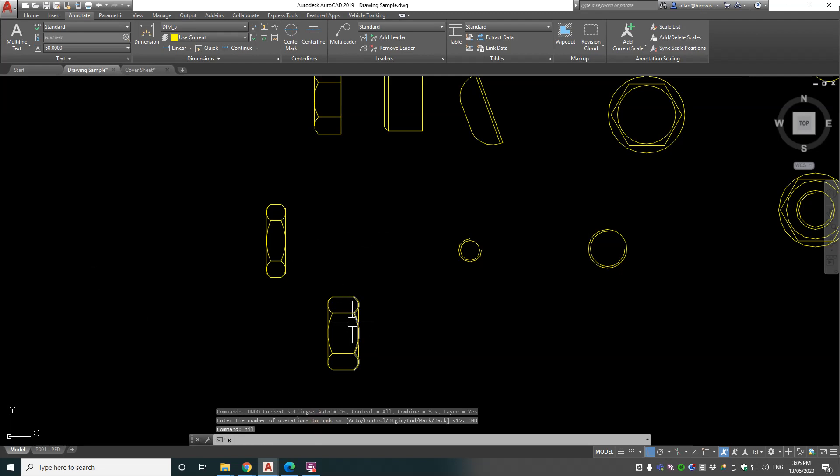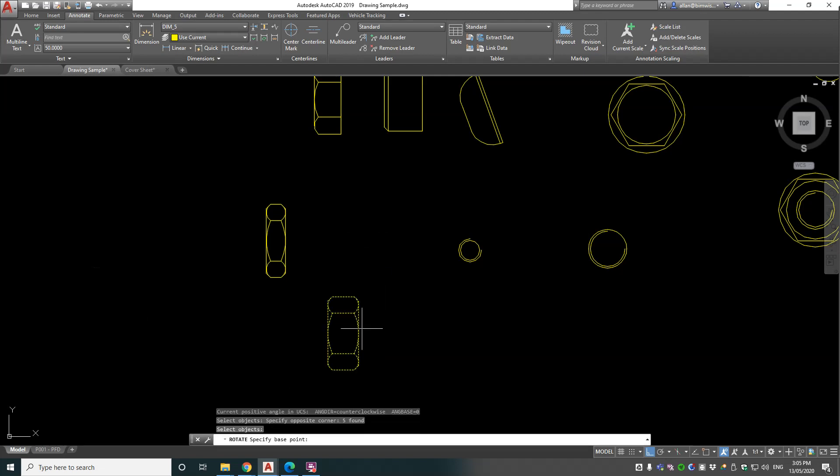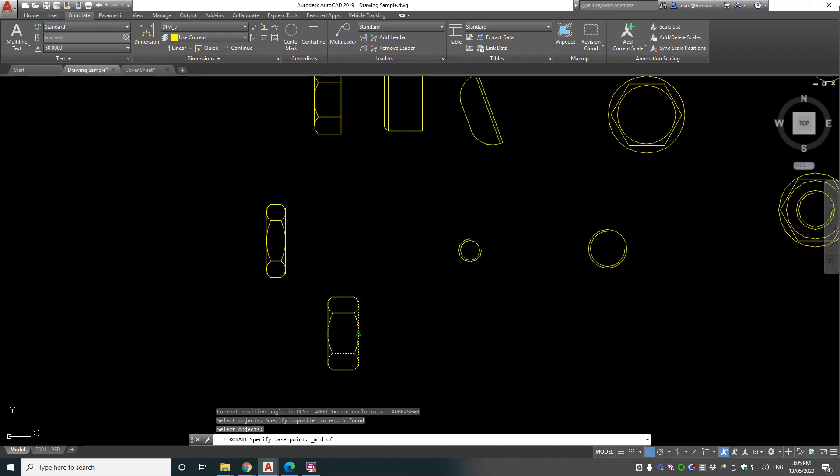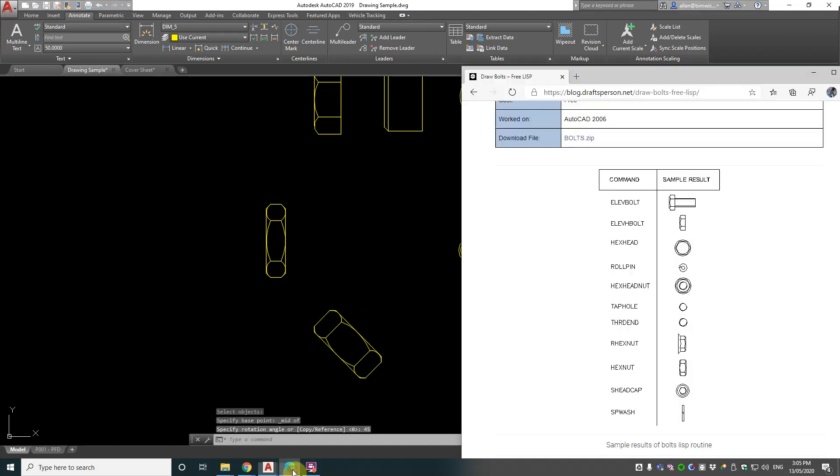Of course, you can always just grab that object afterwards, click the midpoint here, and type in 45 to rotate it accurately. I'd probably make a block out of that if I was using it a lot.